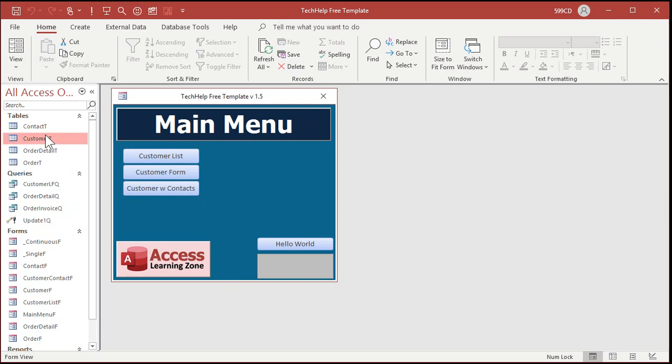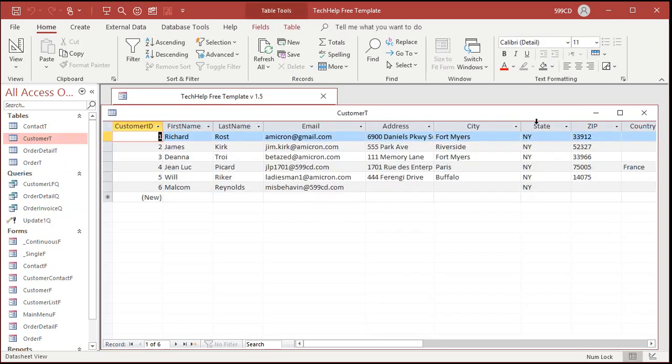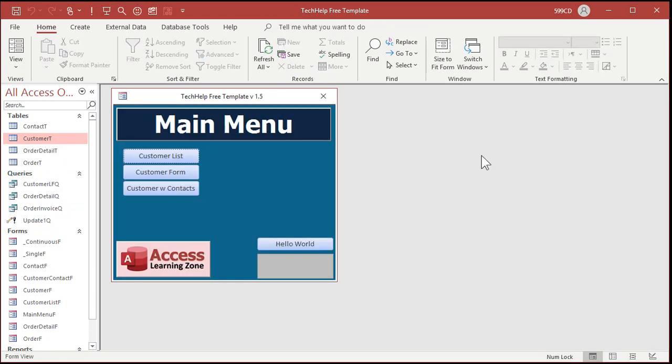Open up the customer T again. There you go. So it ran the action query without asking you. Are you sure you want to run the action query twice? All right. Same thing for delete queries and update queries and make table queries and all that stuff. So there you go Rudy. That's how you turn off the action query confirmation messages.